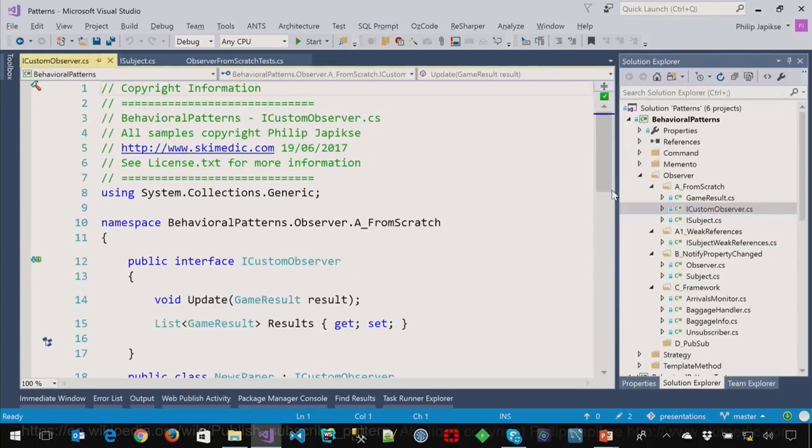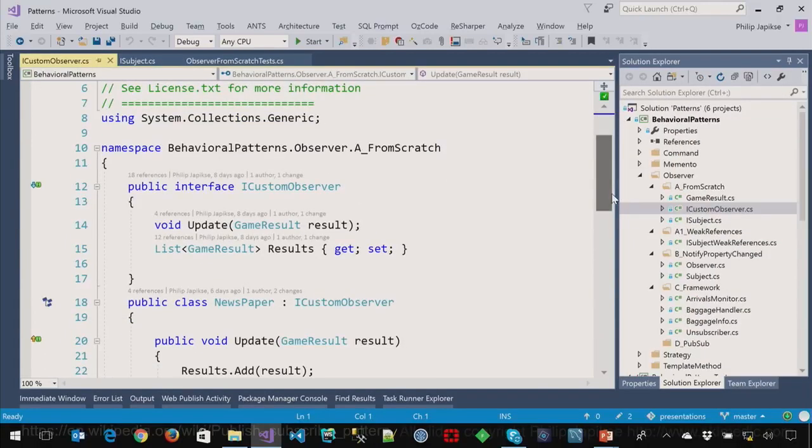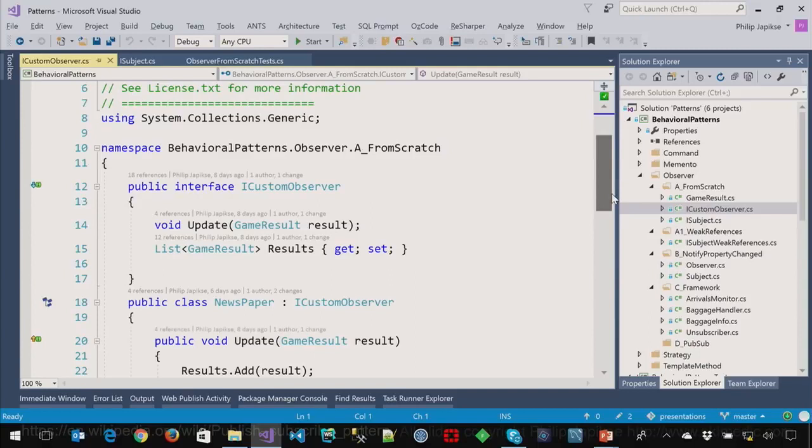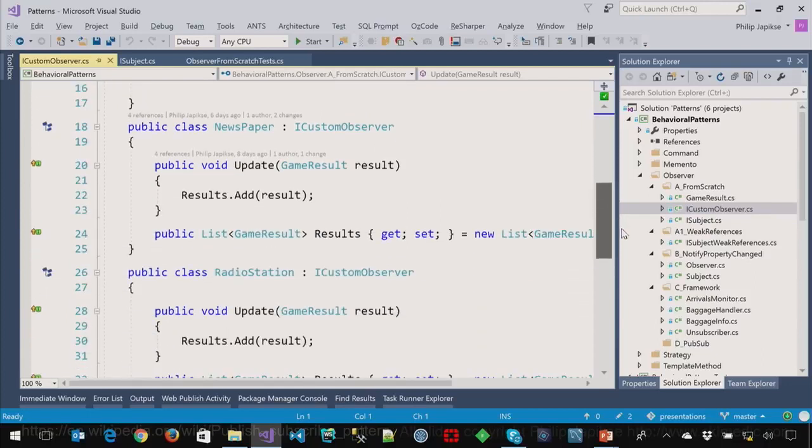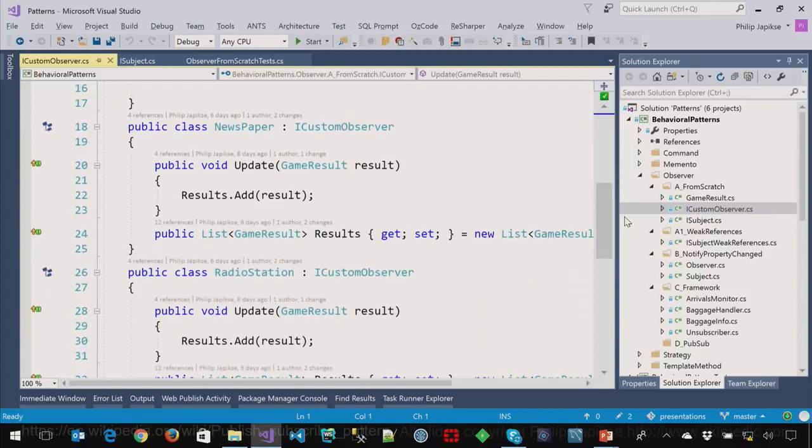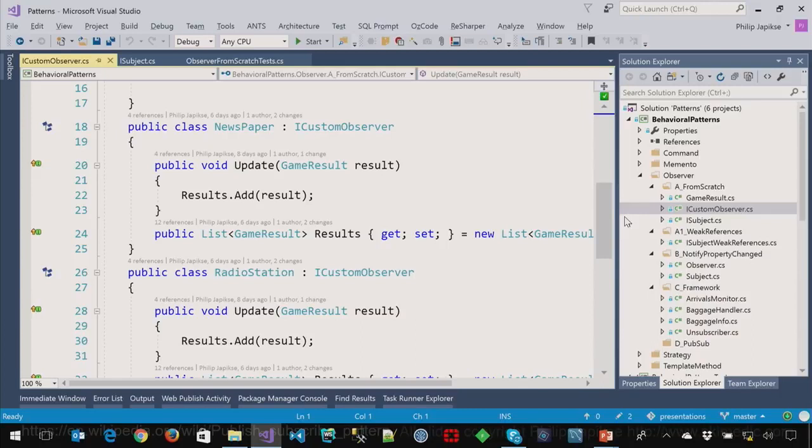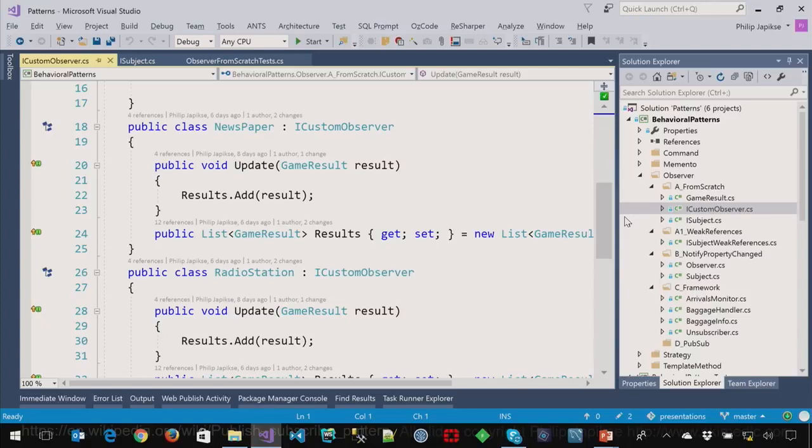Notify simply goes through each observer one at a time and calls the update method. Now the observers also have an interface. One method that we really care about which is the update. So the newspaper gets updated. It adds this game box score to the results. Now the newspaper can choose what to do with it. It's not part of the pattern that the observer does anything. The pattern is that it gets notified. It's up to them when they act on it.